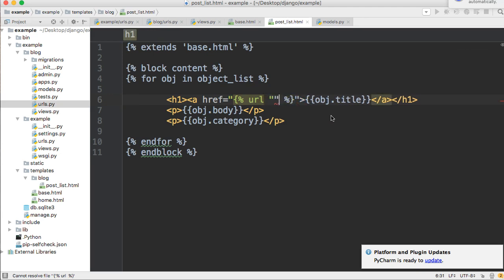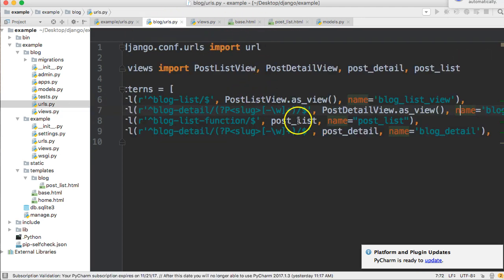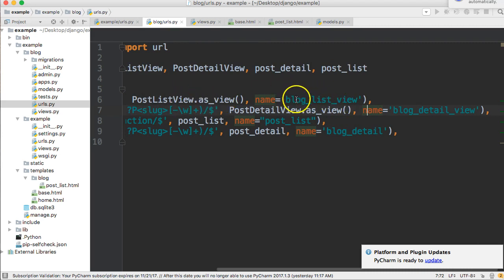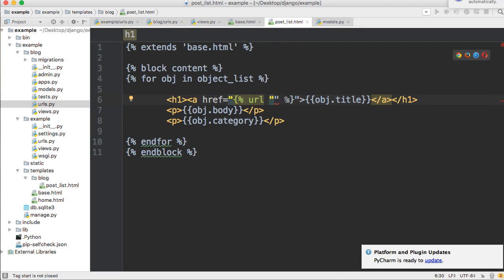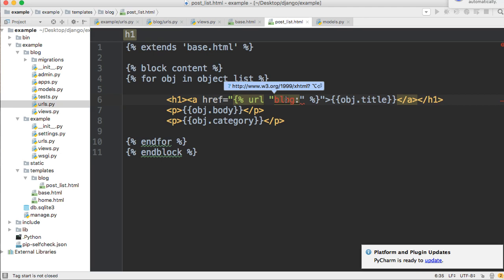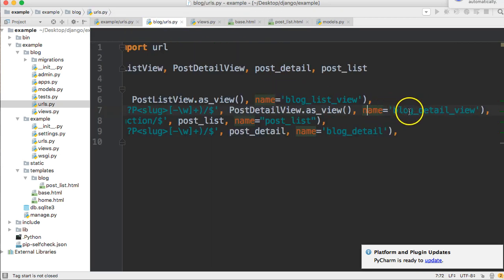Next, it's going to take a string with two pieces of information: where's the URL located - which directory is it in - because we have blog and example right now, and they both hold urls.py files. The second bit of information is the name of the URL. If you remember back in our blogs/urls, we provided names. For example, our post list view, which is a class-based view, has a name blog_list_view. So we're going to first say go to our blog directory, and inside our urls.py file, we want to find the name of a URL. We named it blog_detail_view.